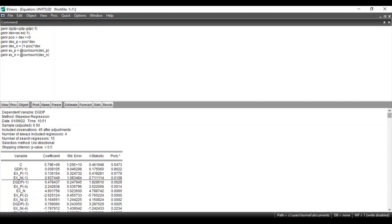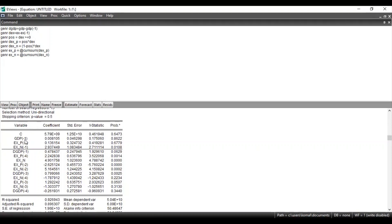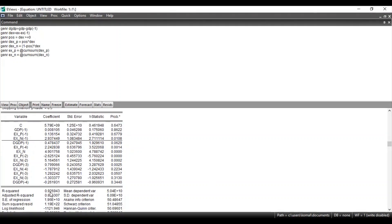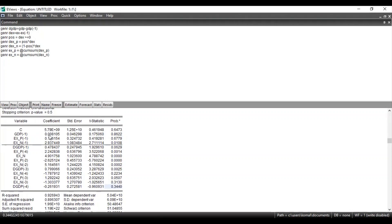These are the results for the non-linear autoregressive distributed lag model. You can see the list of variables: constant, lag of dependent variable, sum of positive change with the lag value in the independent variable, and sum of negative change with the lag value in the independent variable, along with their coefficient values, standard error, t-statistics, and probability values. The R-squared in the model is 0.92, so approximately 92% of the variations in the dependent variable is explained by the independent variables.